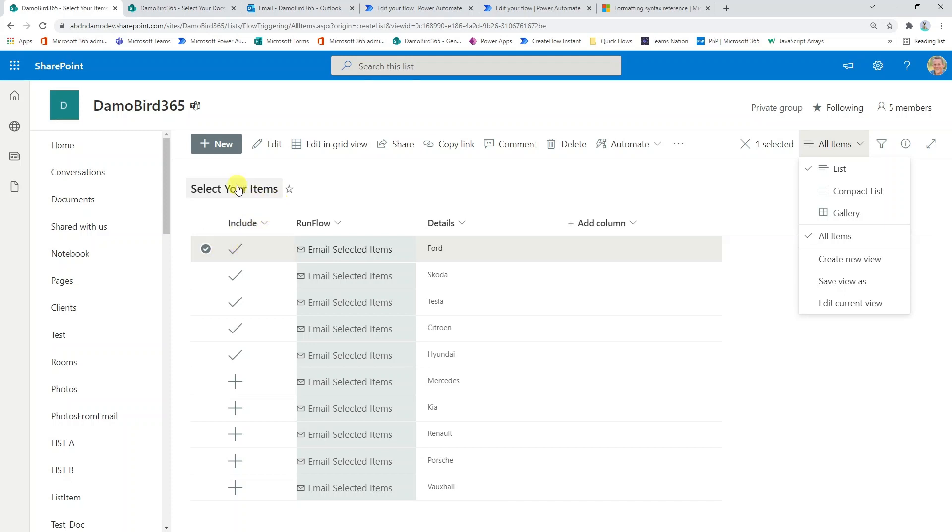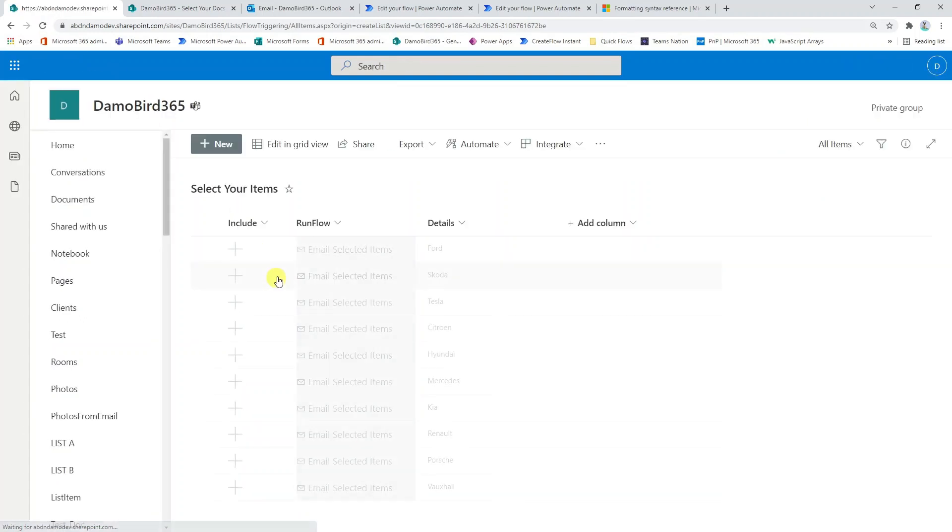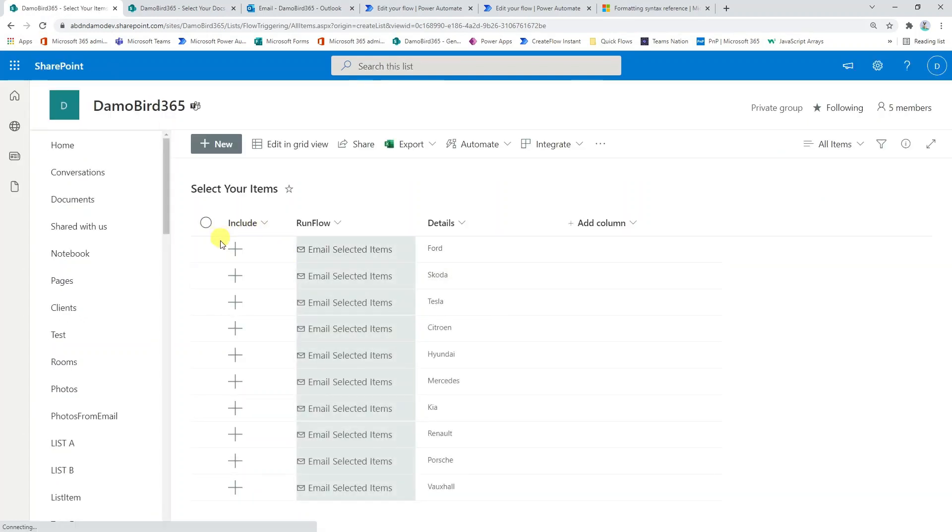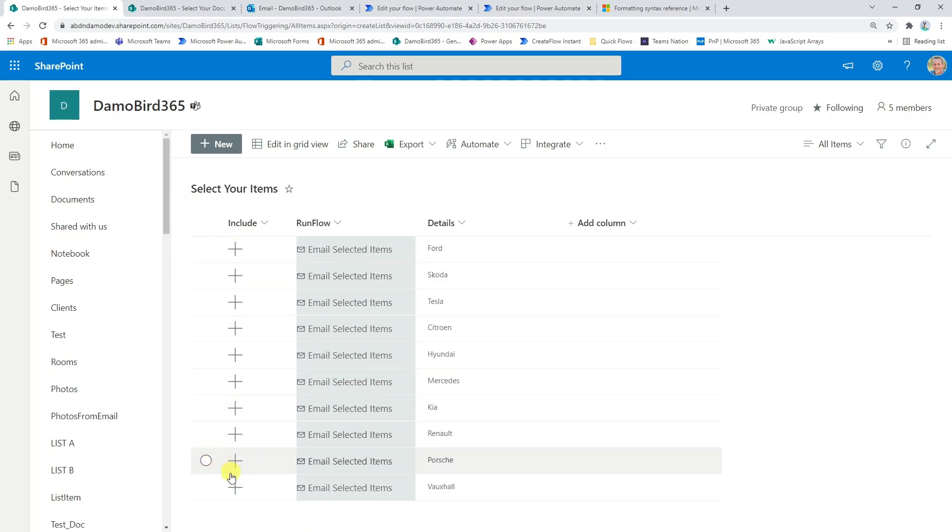You can configure your views to include or exclude your colleagues' include columns so that you don't necessarily see the ones that they have selected. Now you have to wait for your flow to complete each time because every time that flow completes, if we just do a quick refresh, it will obviously reset those values back to no so that you're ready to make your next selection.